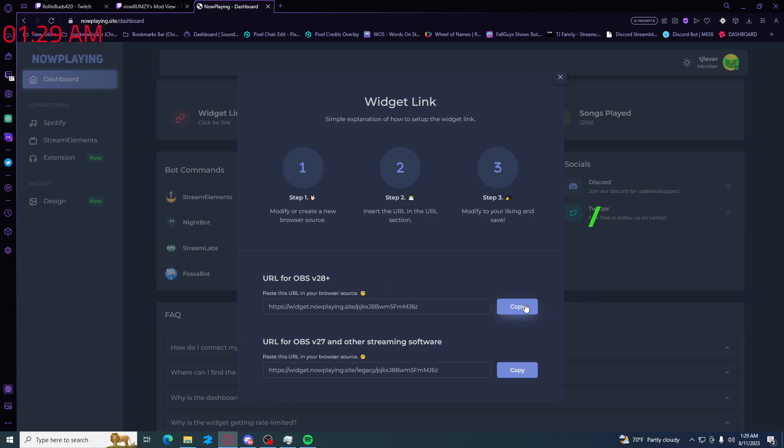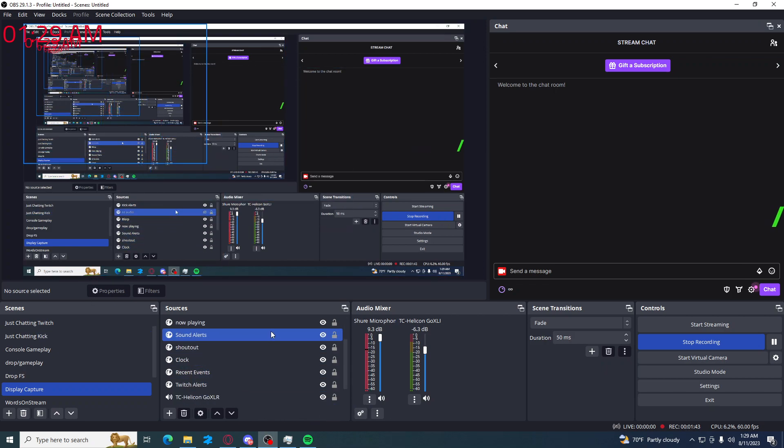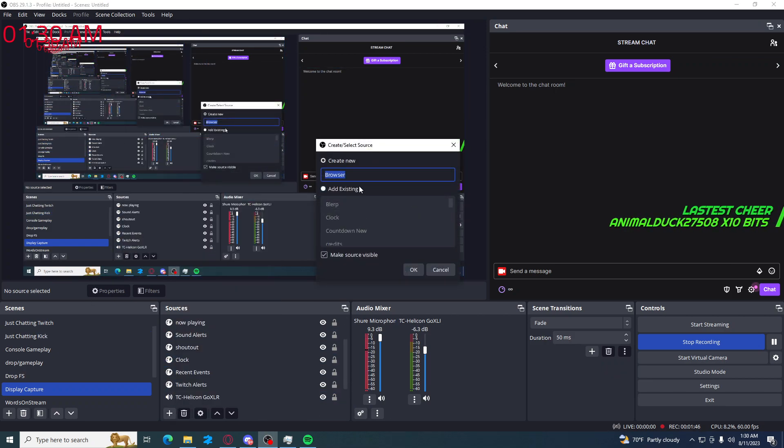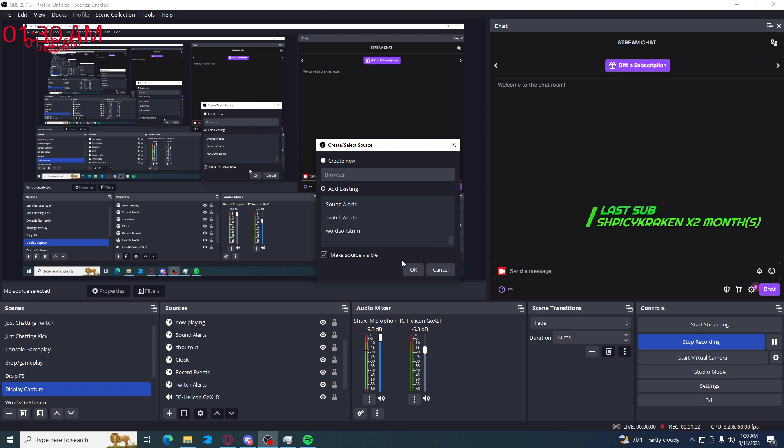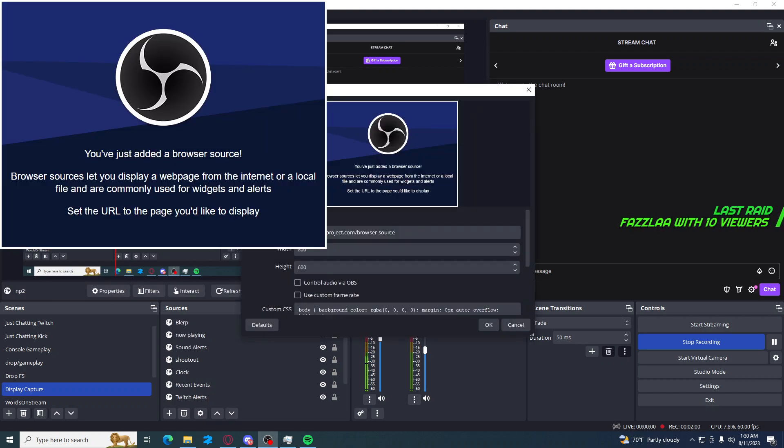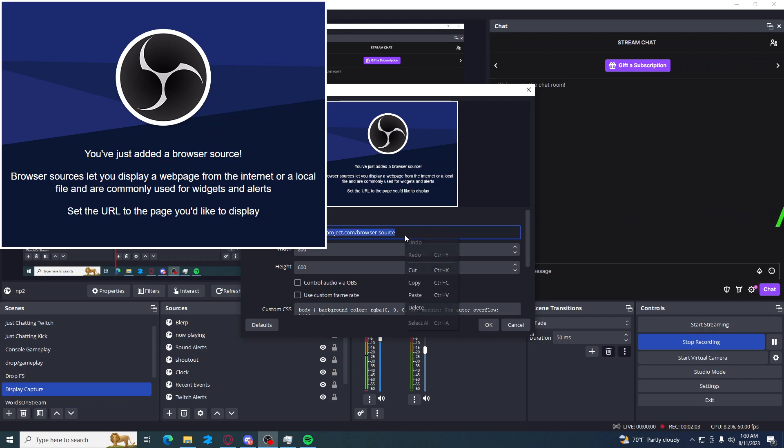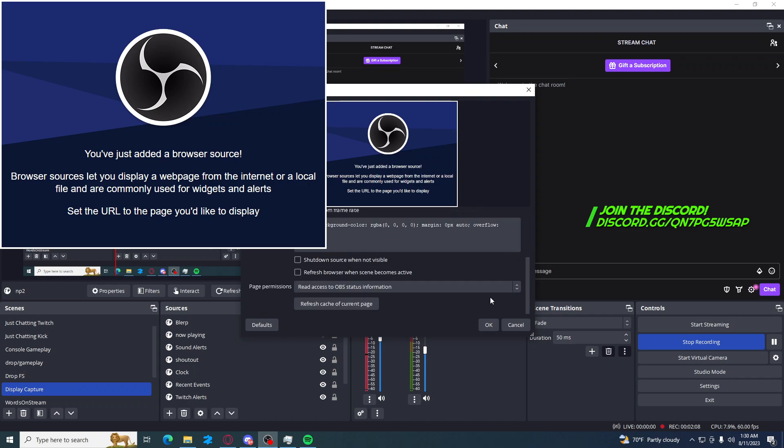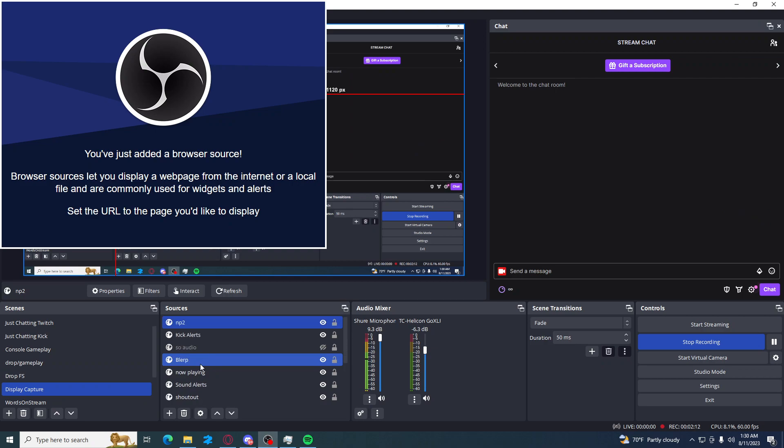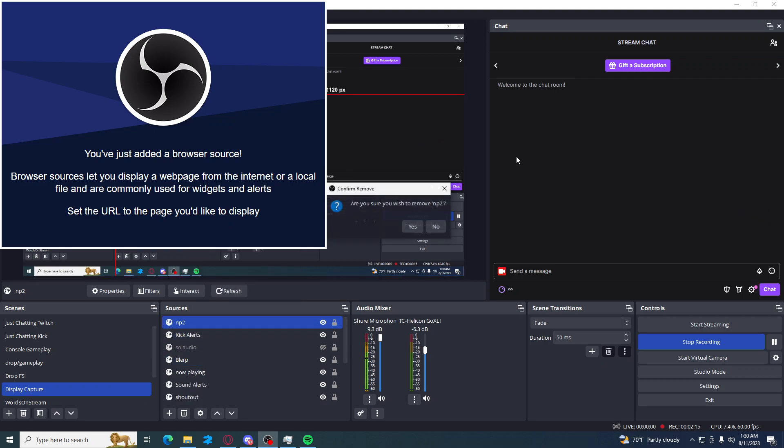Now after this you want to go back into OBS. I already have added but basically you would add a browser source and you would just call it something. At this point, I'll just put it in there twice, but I'm gonna delete this immediately because I already have one. So what you do at this point is you come here. This is where you paste that URL that you just copied and then you set height and width. That's literally all you have to do. I'm canceling out of it because like I said, I've already made the source.